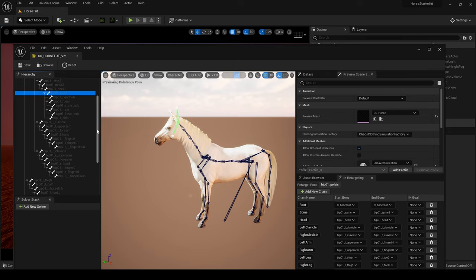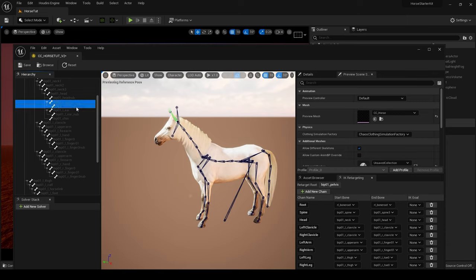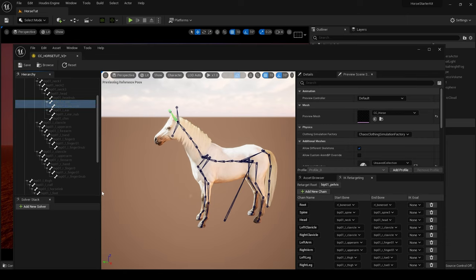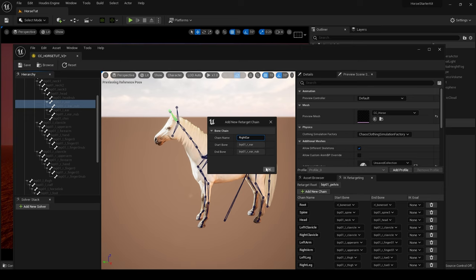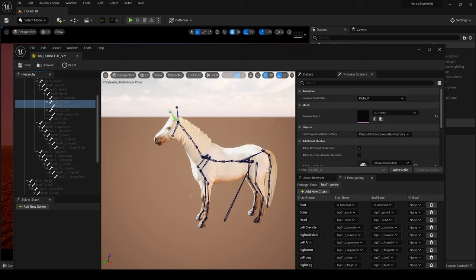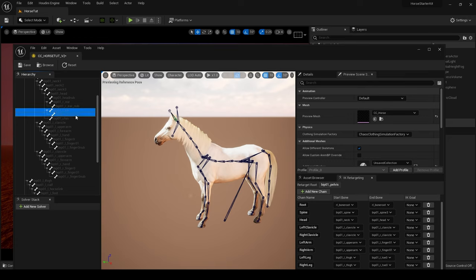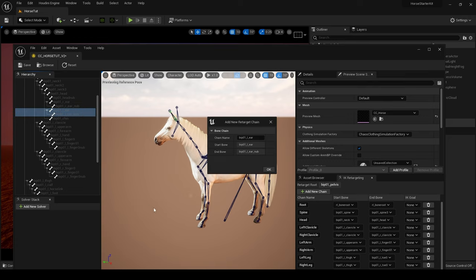We'll come to Right Ear, Right Ear Nub and we'll call this Right Ear. And then come to L Ear and L Ear Nub and call this Left Ear.